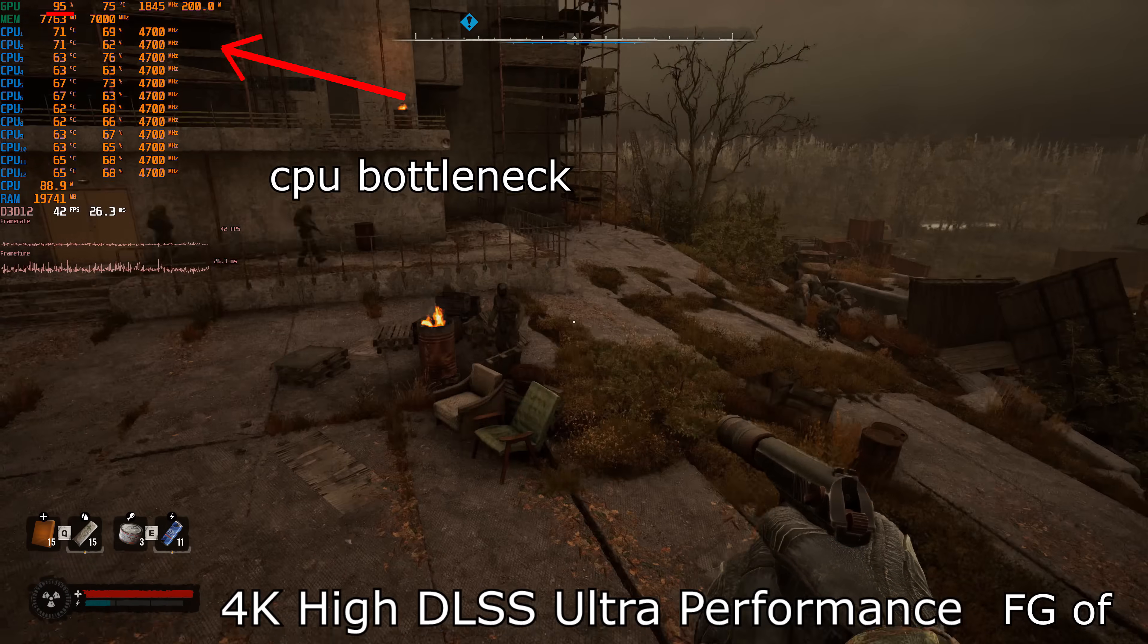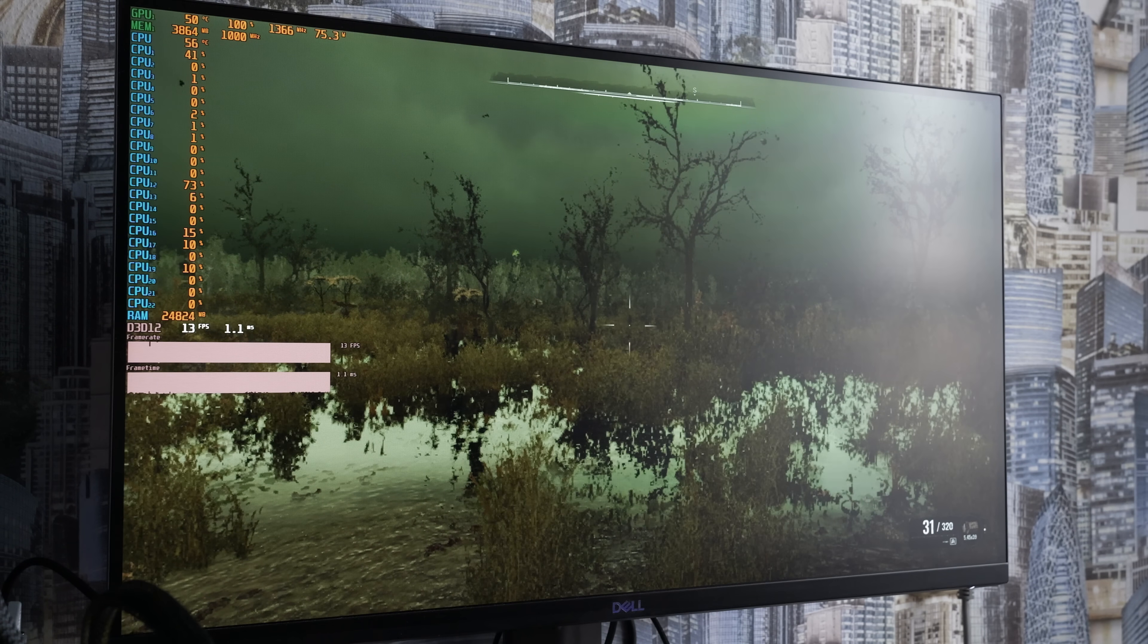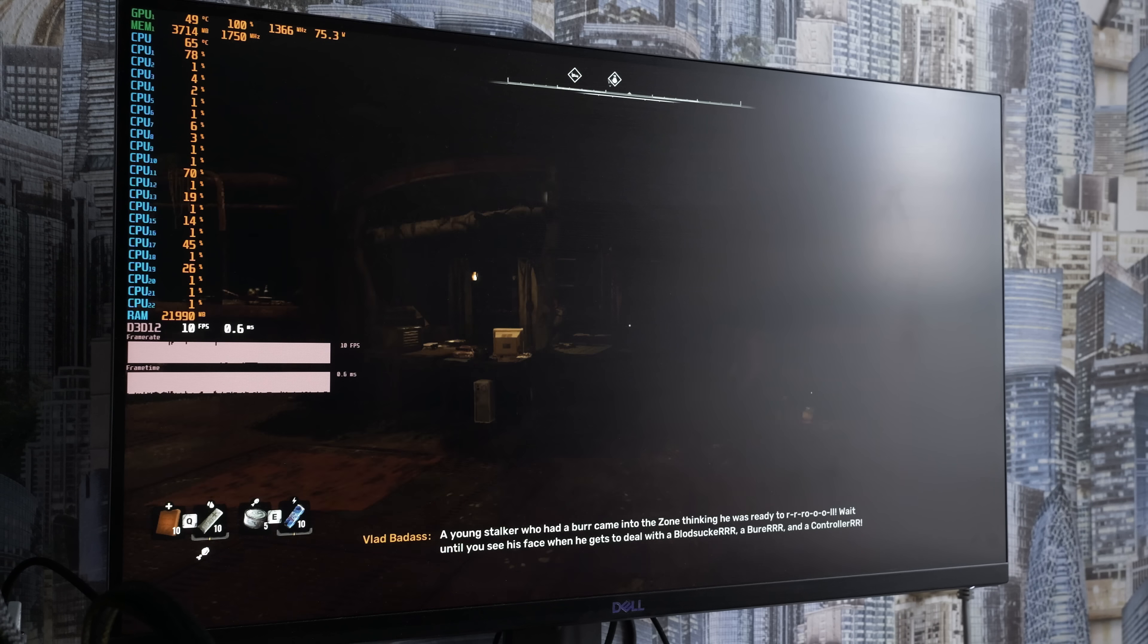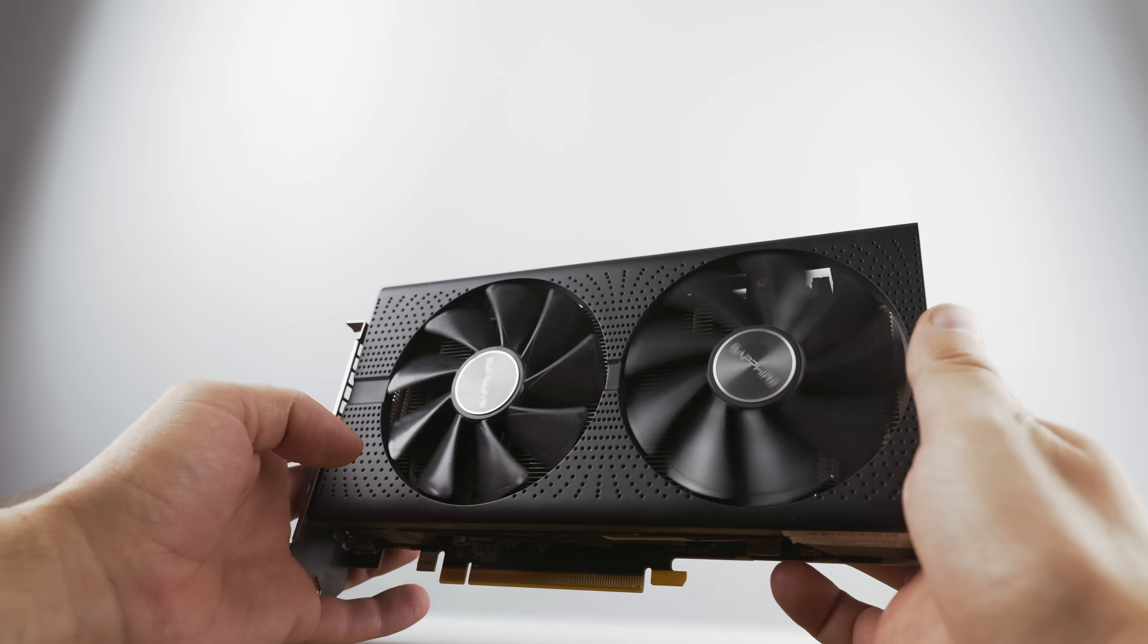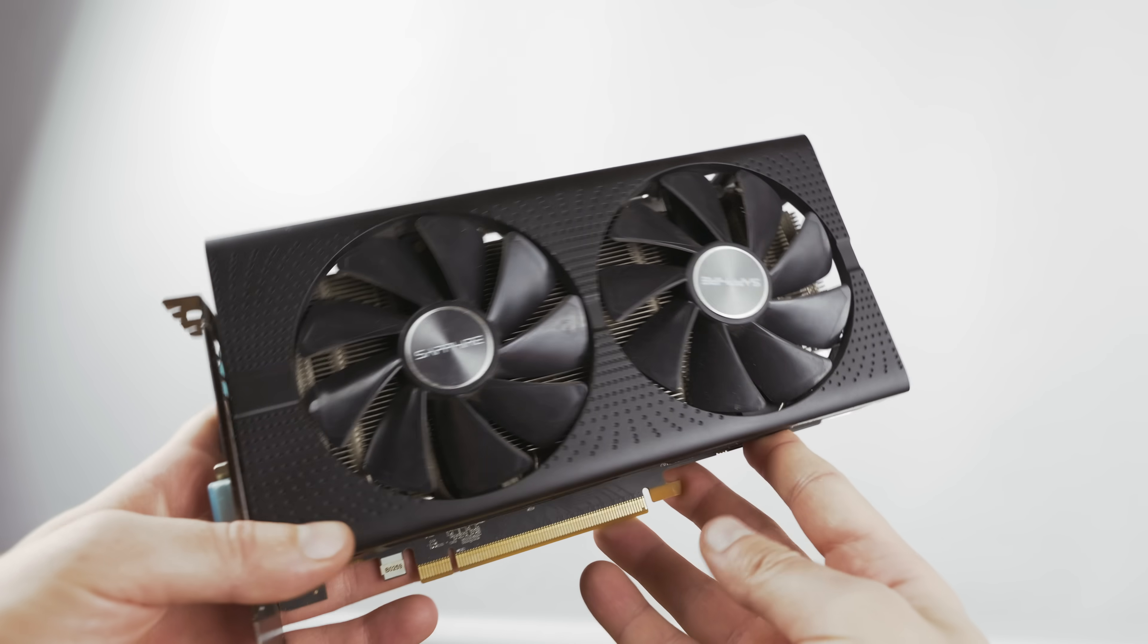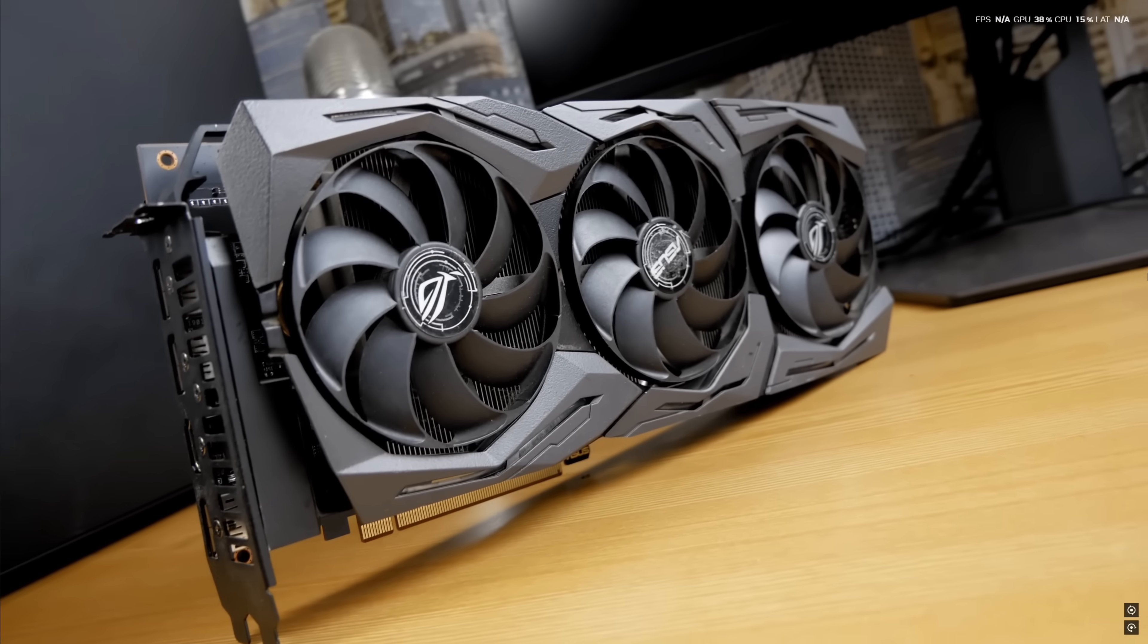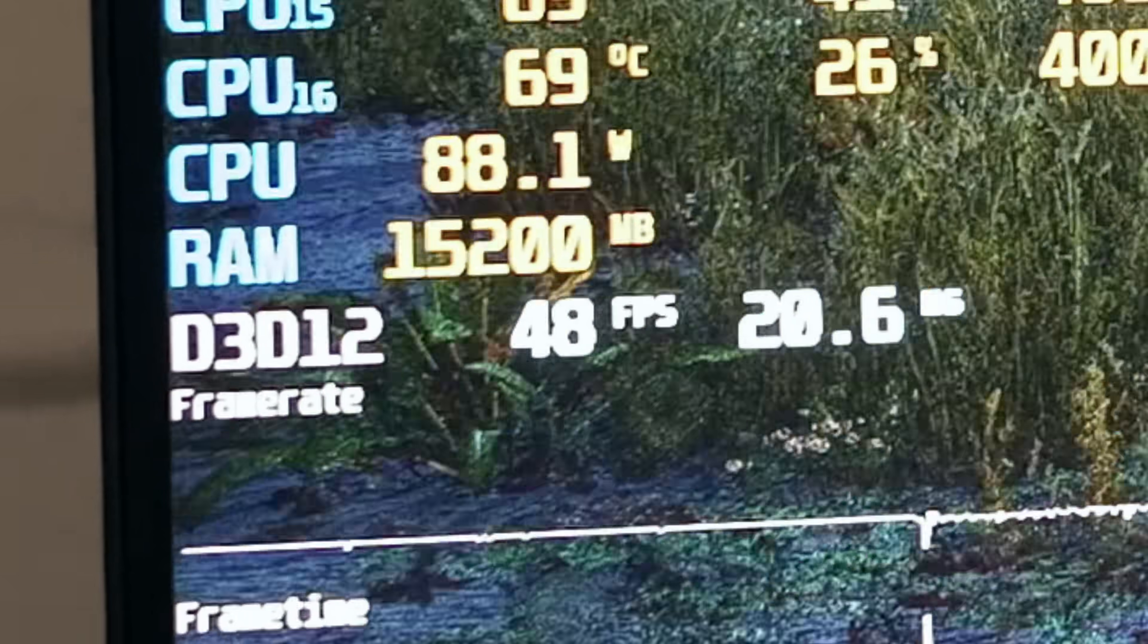If we consider weaker graphics cards like the RX 580 with 4 gigabytes of VRAM, playing even at low settings or 720p is impossible. The reason is the insufficient video memory. The game requires at least 8 gigabytes, even on low settings. The RX 580 is headed for the trash bin.